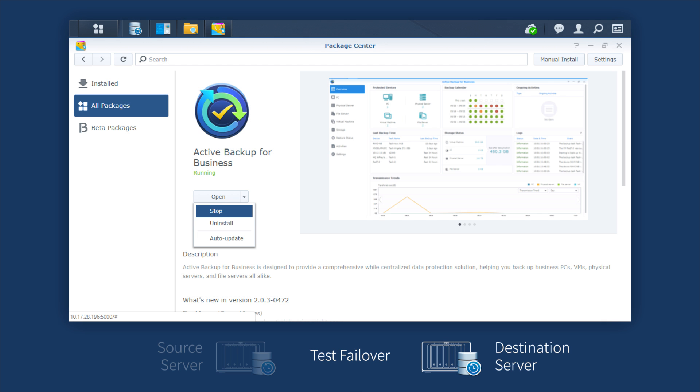After the test failover is successfully completed, if you'd like to delete the test folder, please go to Package Center to stop the package first.